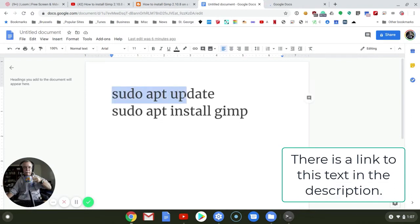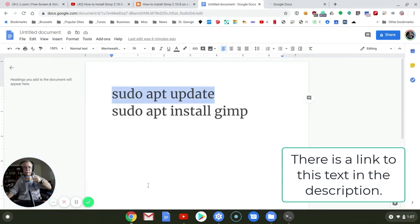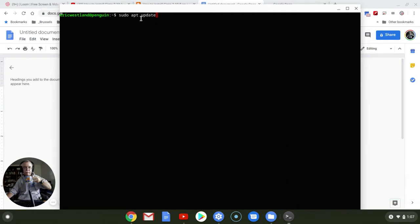So I'm just going to go ahead and copy this, and then jump back into Terminal and paste. There we go. And just hit Return. And this takes just a little while to do.